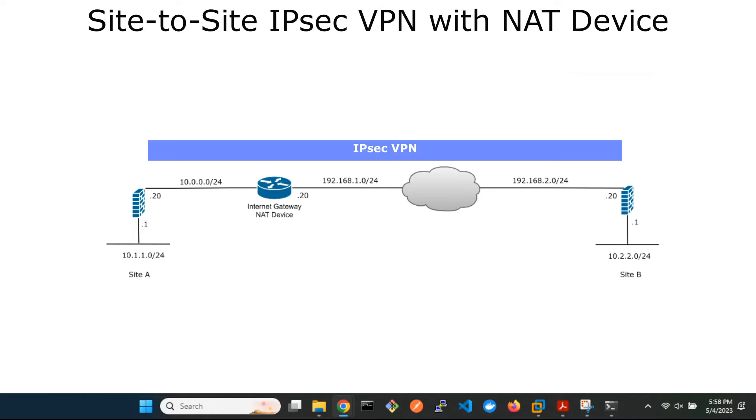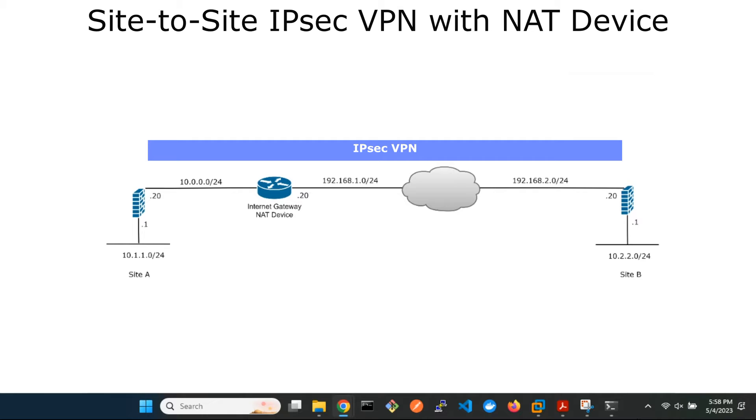You can clearly see from the network topology that FortiGate A is behind a router at Site A. That router serves as the gateway to the internet. Thus all traffic, either from the LAN or from FortiGate A to the internet, is source NATed to the router's outside interface IP, which is 192.168.1.20.